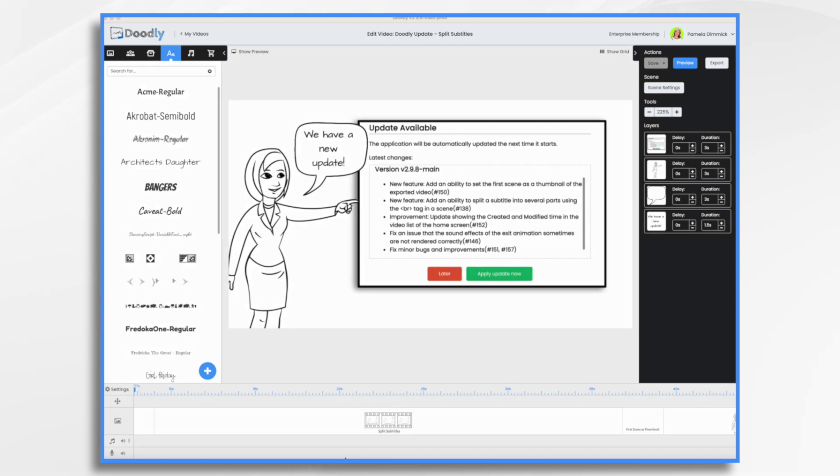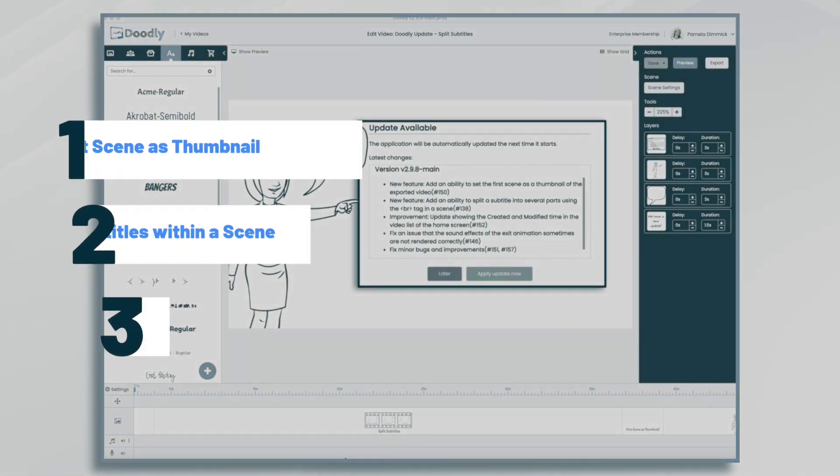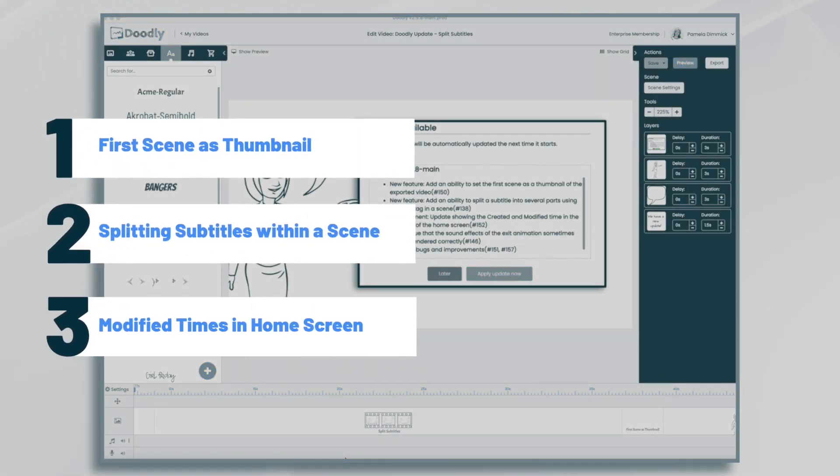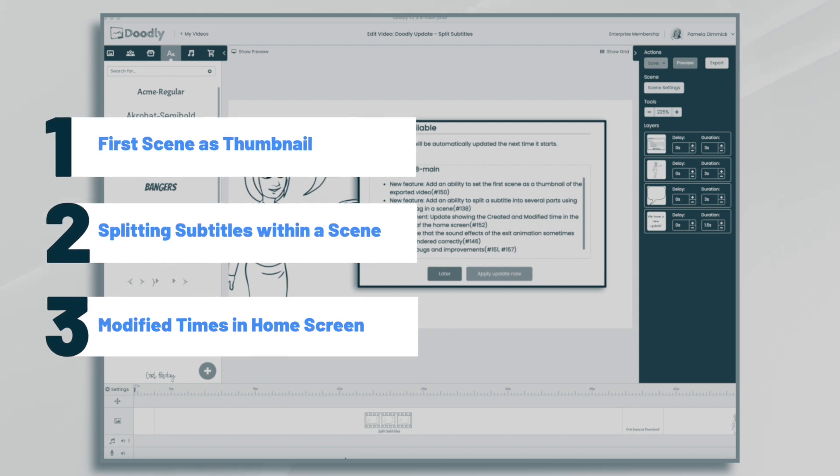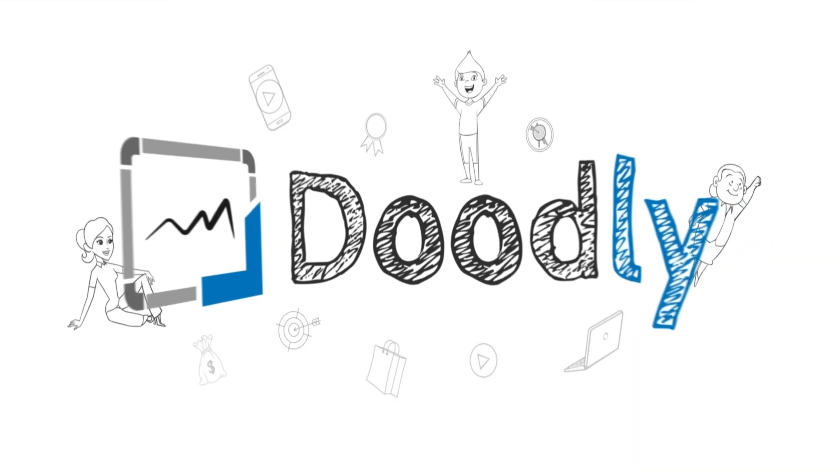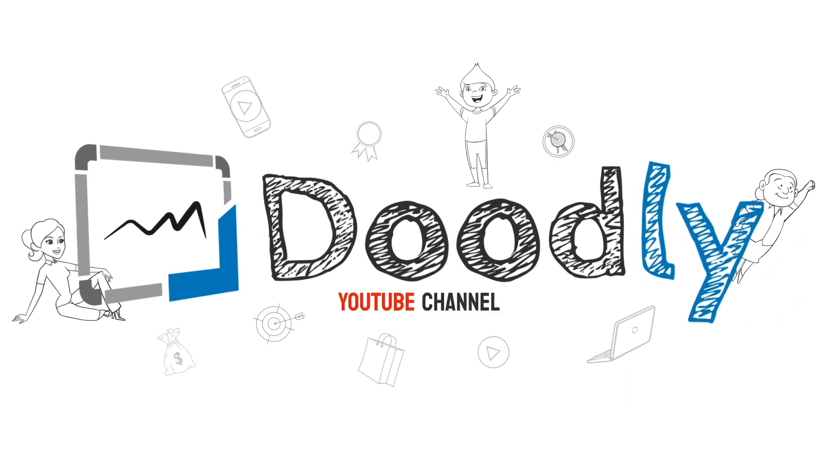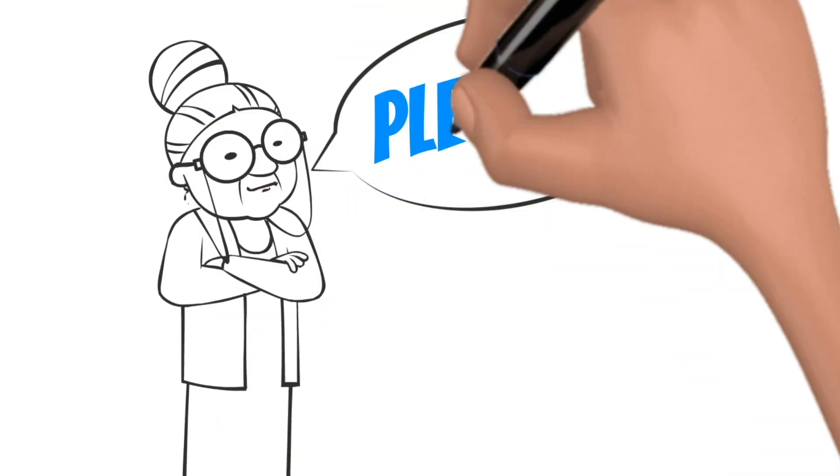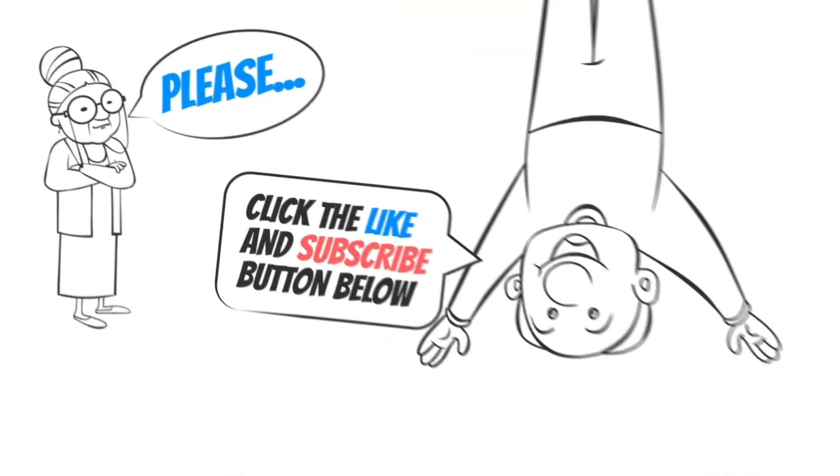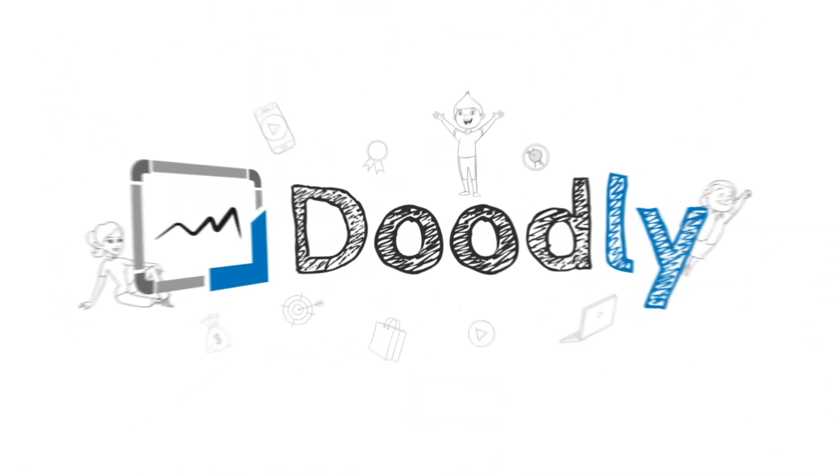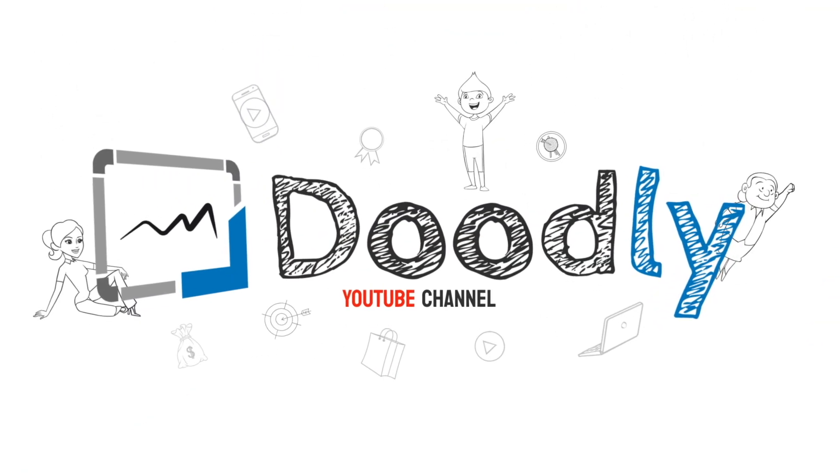Hi, it's Pamela. In this tutorial, we're going to go over a new Doodly update, version 2.9.8. Welcome to the official Doodly YouTube channel. If you enjoy our content, please click the like and subscribe button below. Now let's get straight to the video.